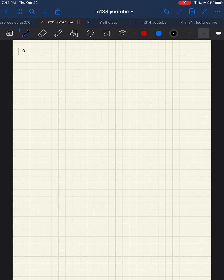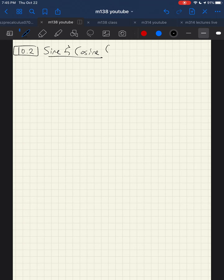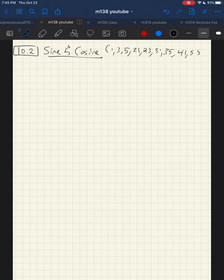The next thing I want to discuss is section 10.2, sine and cosine. Suggested exercises are 1, 3, 5, 21, 23, 31, 35, 41, and 55. And a lot of these, again, are going to be pretty quick.